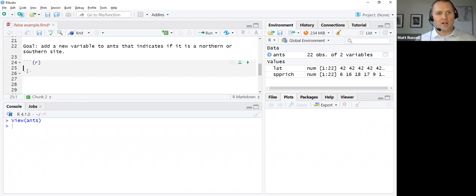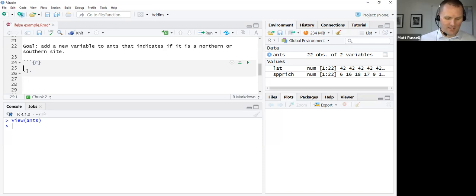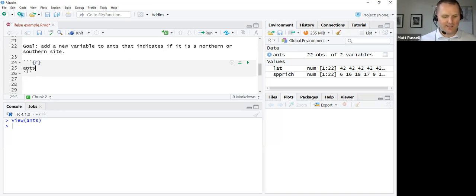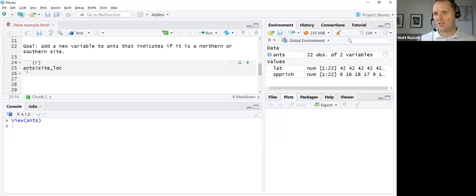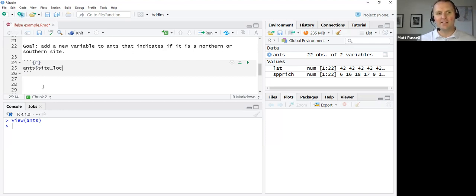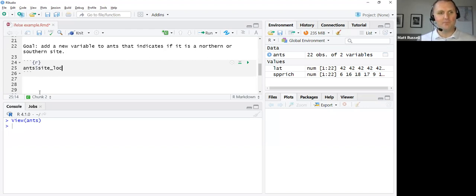To do that, I can enter a new chunk into R. Everything is typing into the gray when you type code into an R markdown document. The dataset I want to work with is called ANTS. I want to create a new variable. So I can type ANTS dollar sign site underscore LOC. This is going to be the site location, northern or southern. Anytime in R you want to specify a specific variable from a dataset, you connect it with the dollar sign. It always goes dataset dollar sign variable name.